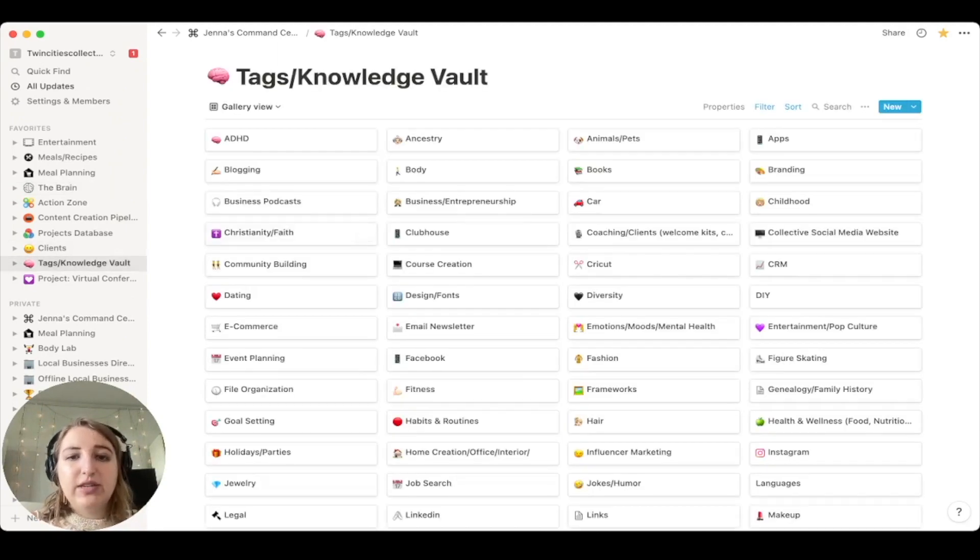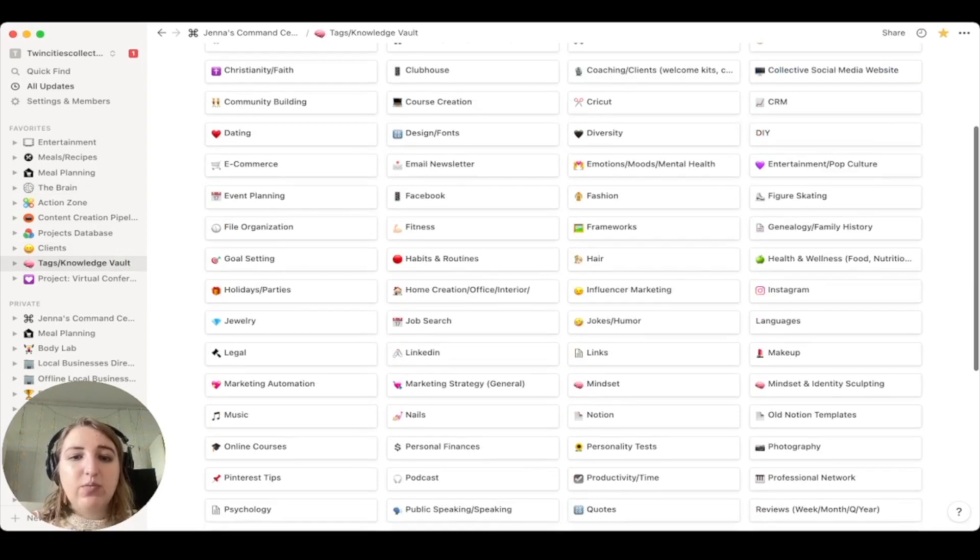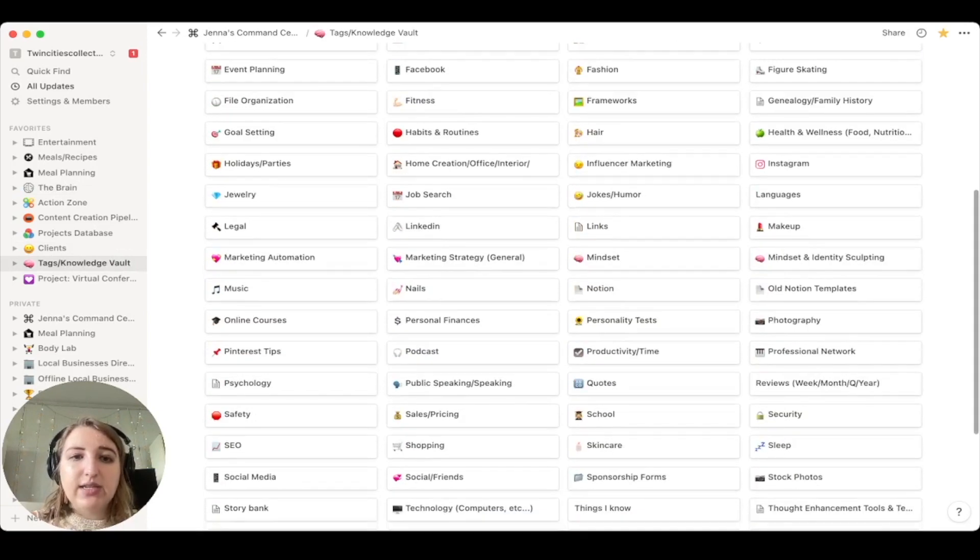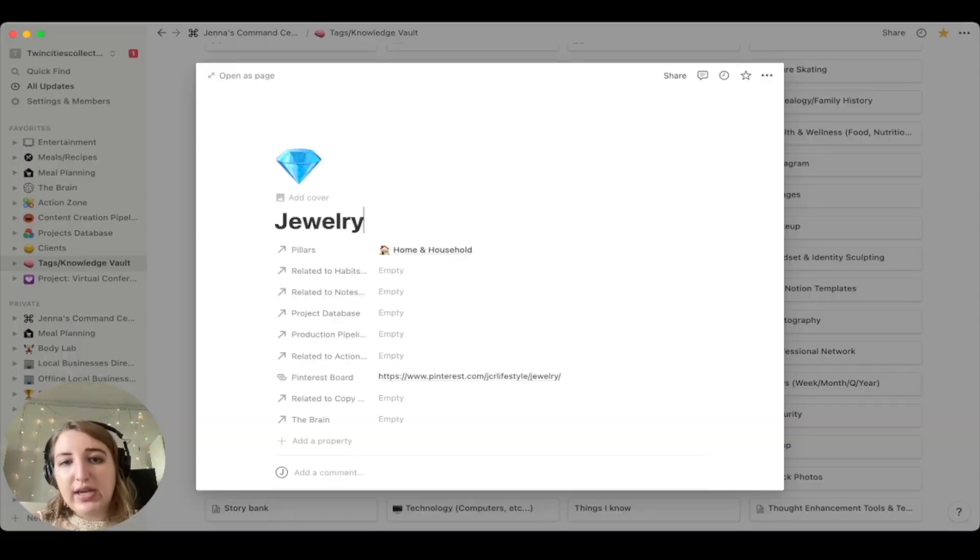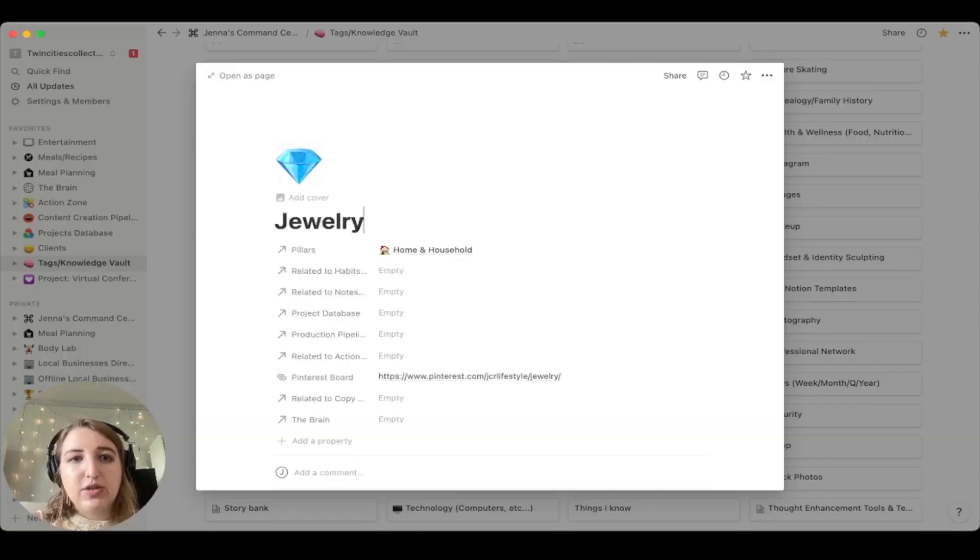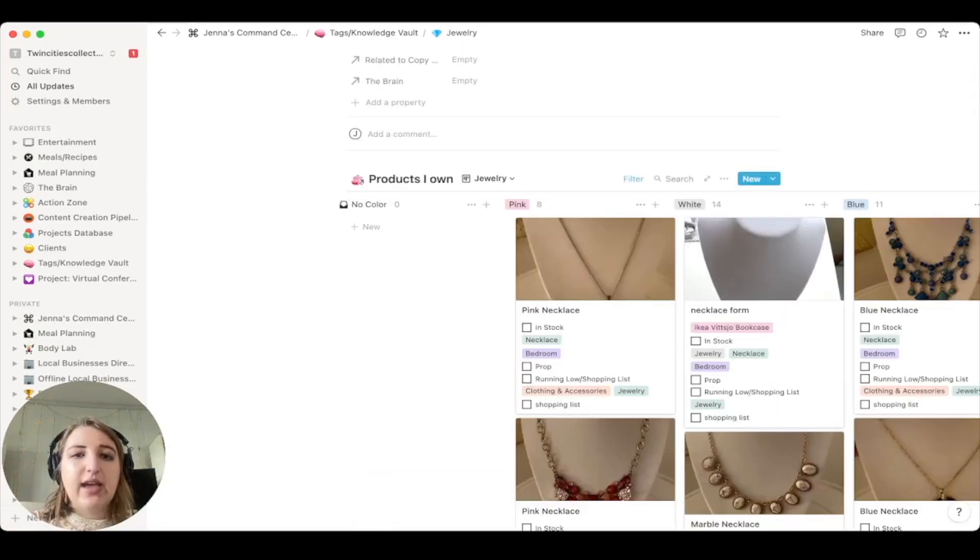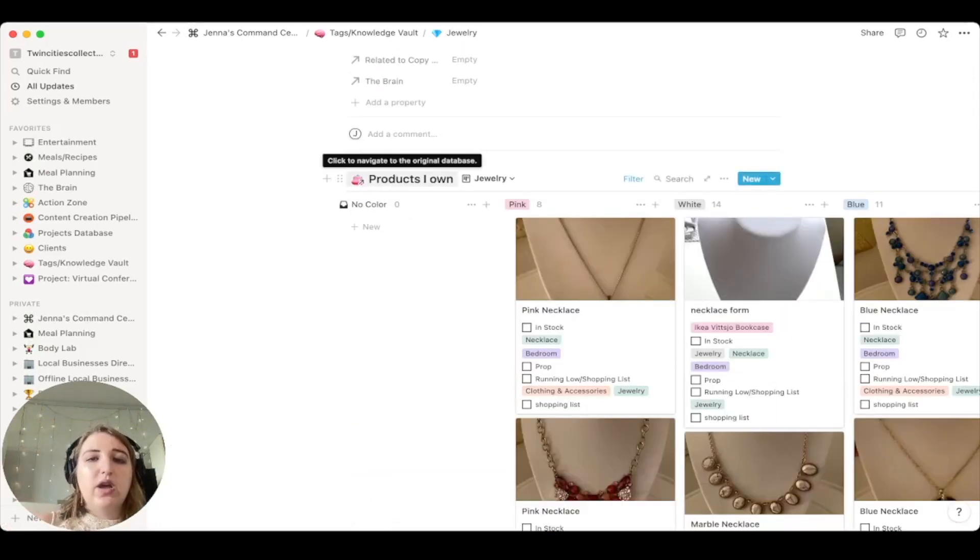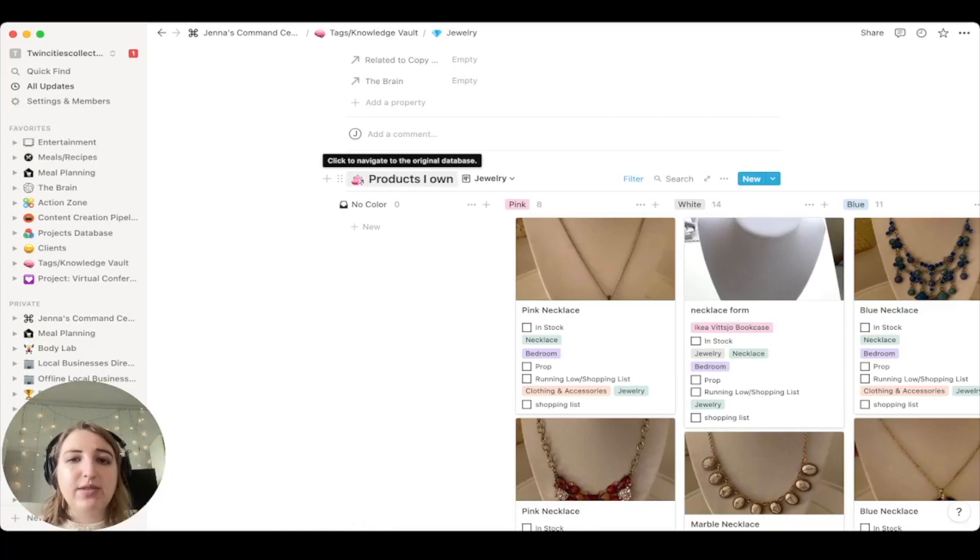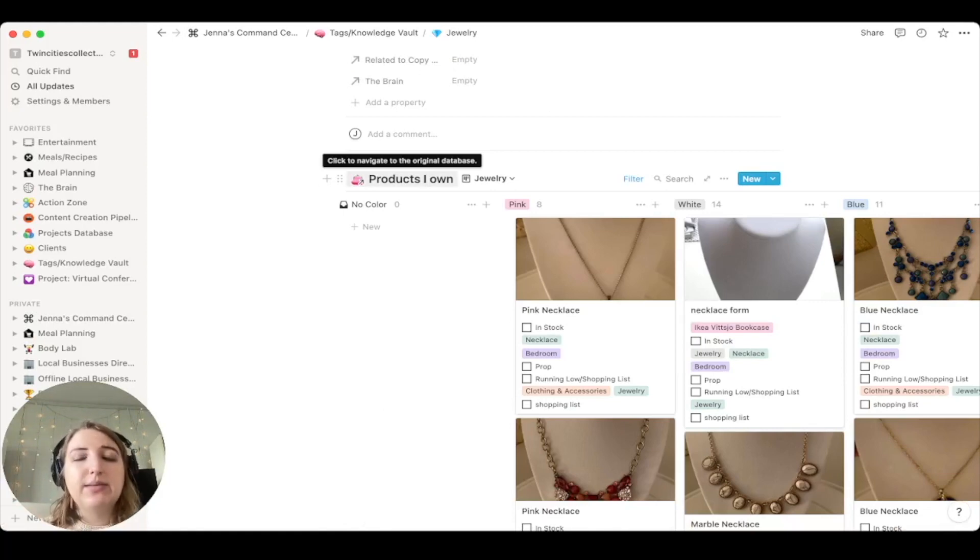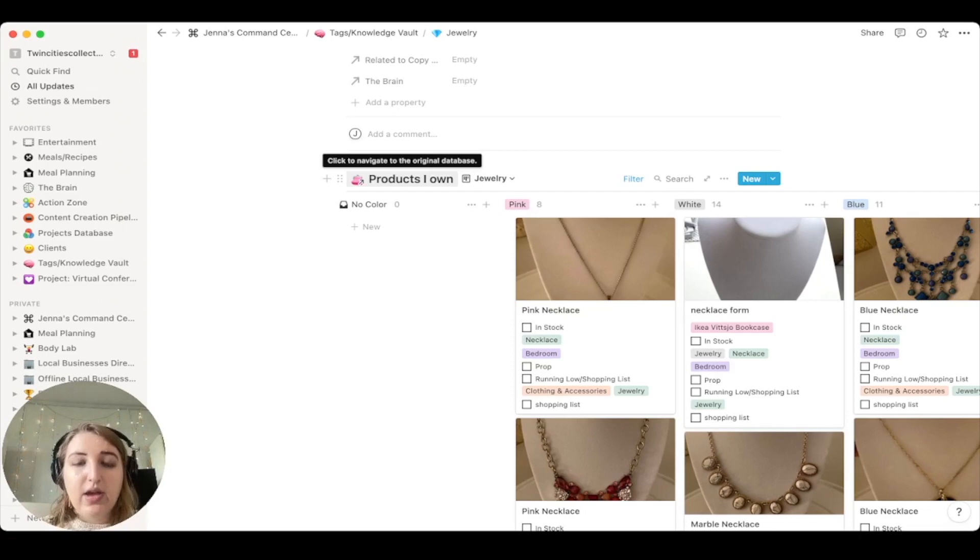And I do this a lot, for example, maybe within my knowledge base. So I have a bunch of different topics. And one of the things I recently did was decide to have a jewelry table. So if I open this as a page, you'll see I have a table called products I own.